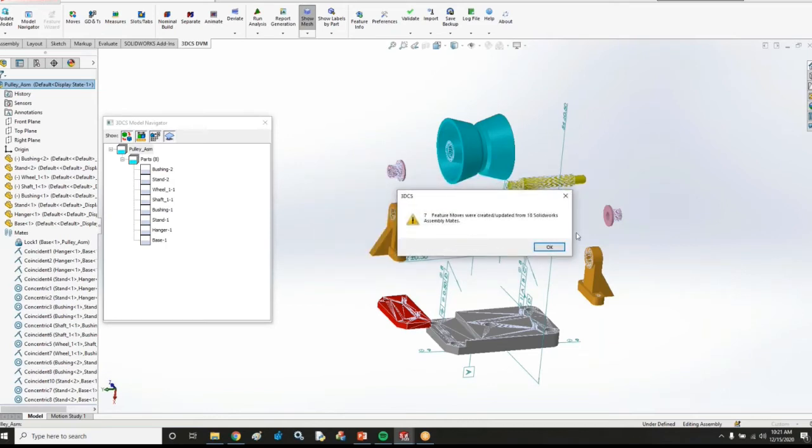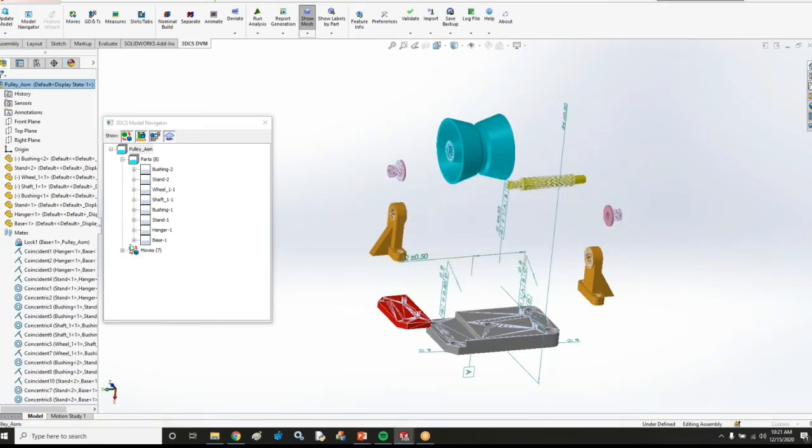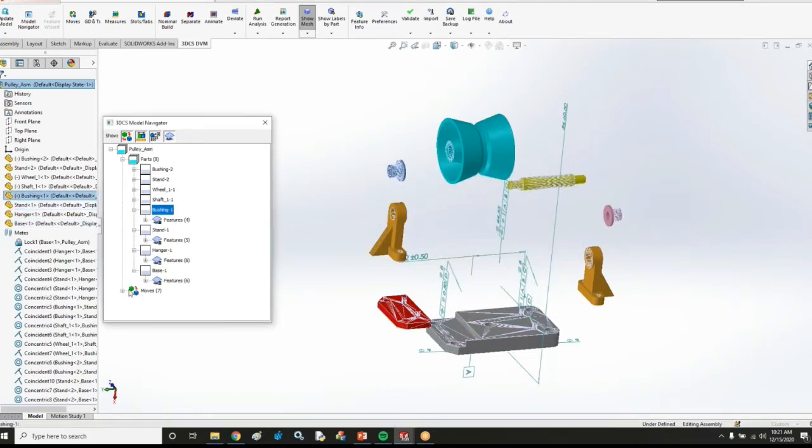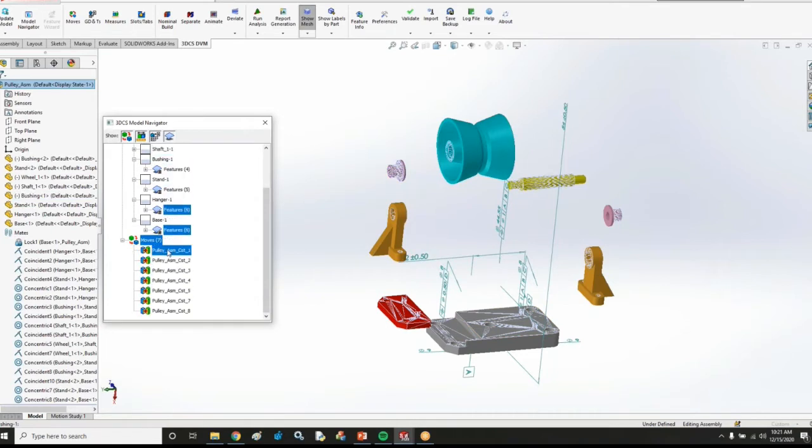3DCS is now going to tell me that it found seven feature moves that was able to create based on 18 SOLIDWORKS assembly mates. And now I actually have a lot of features in my model. You see some meshing now showing up over my parts. And I also have seven moves in my model too.